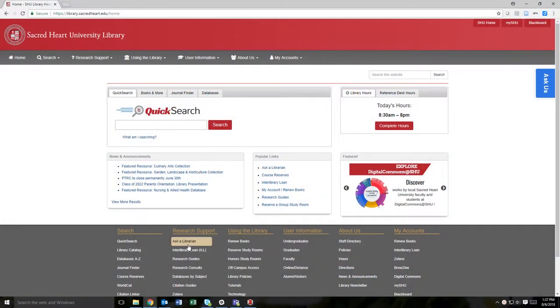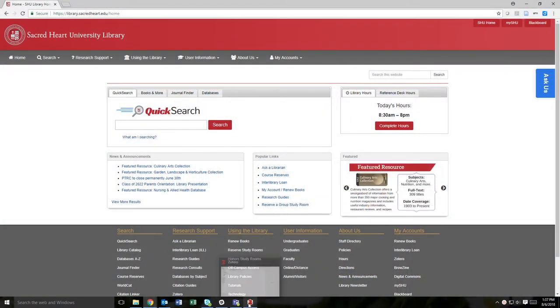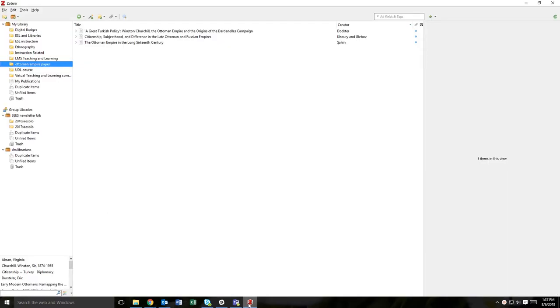First, open your Zotero library and select the folder to which you want to upload your PDFs and citation information.